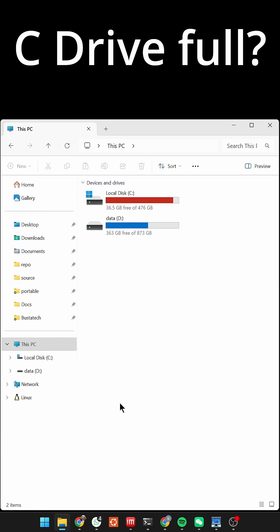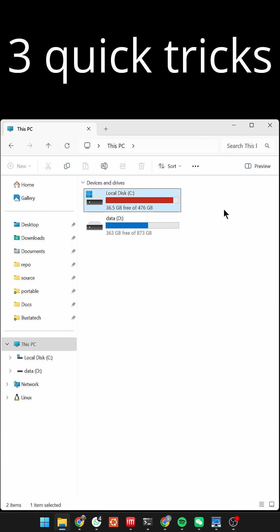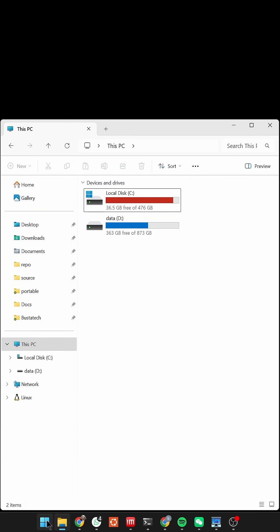C drive full again? Don't panic. Here are three quick tricks to free up space instantly.